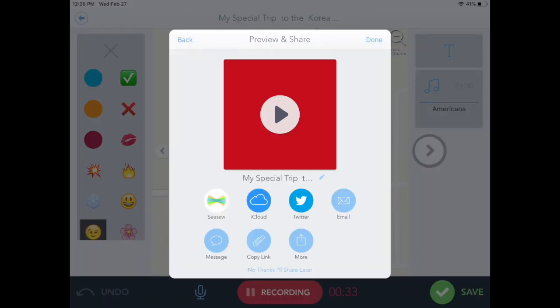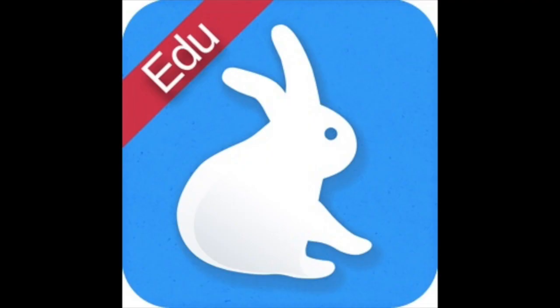Once your video is completed, select Save and it will give you some saving options. If you select Done in the upper right-hand corner, that will automatically save your movie to your camera roll. You'll also see a Seesaw symbol because this is a Seesaw app — it will take your students directly to Seesaw and they can upload it there. Thanks for watching!